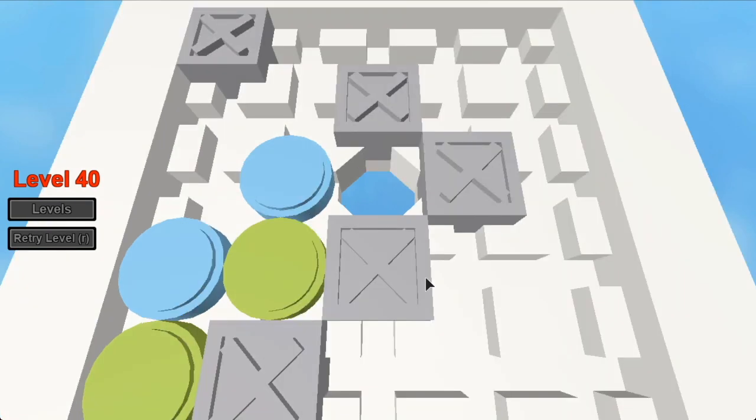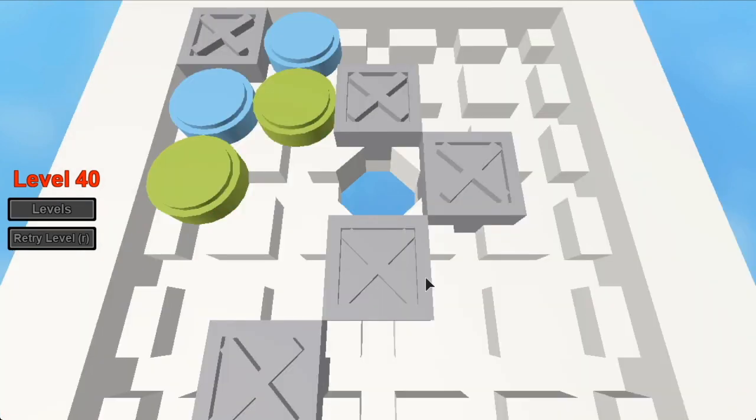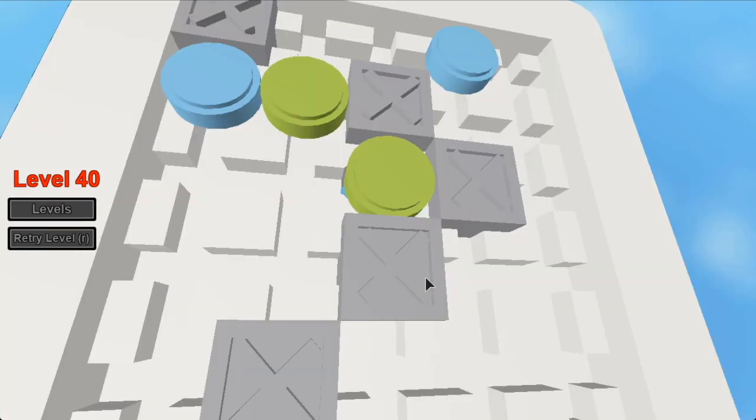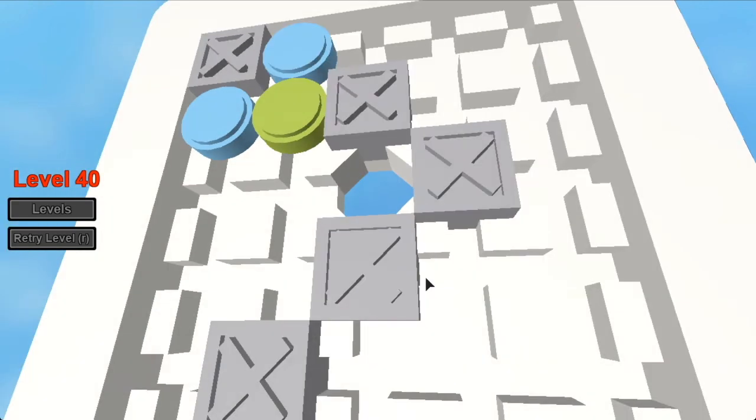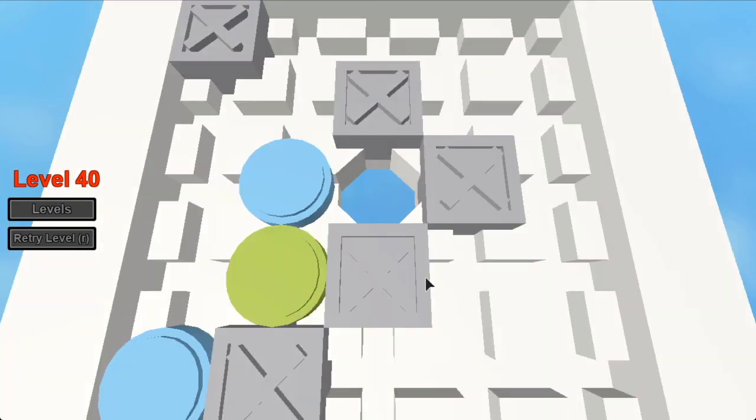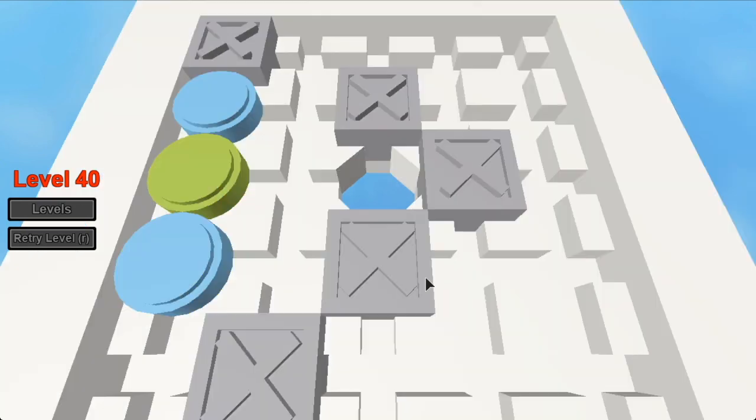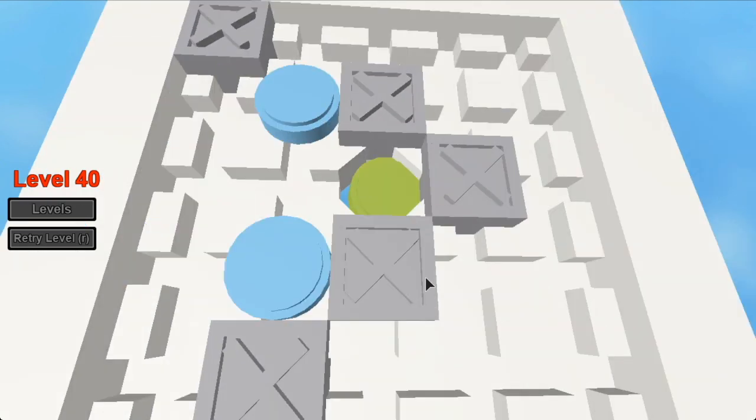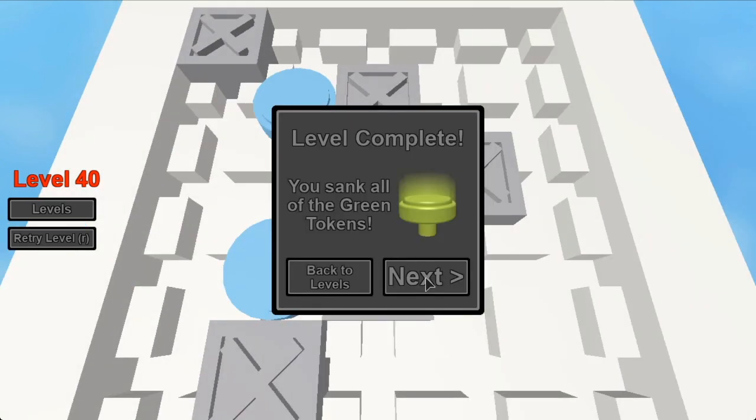Move it like this. Get the second one in there. And there you go. Level 40. You've completed all the levels.